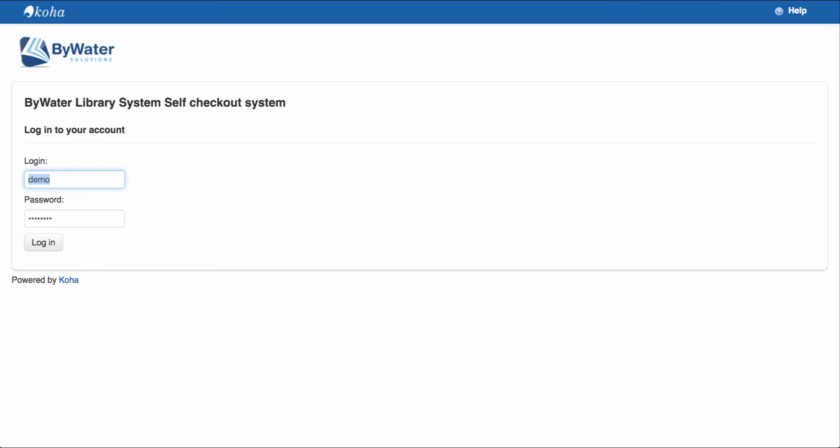Now that we have our self-check pulled up, let's log in as a patron. So now I'm going to come over here. It says Bywater Library System Self-Checkout. I'll enter my username and password and then come in and log in.